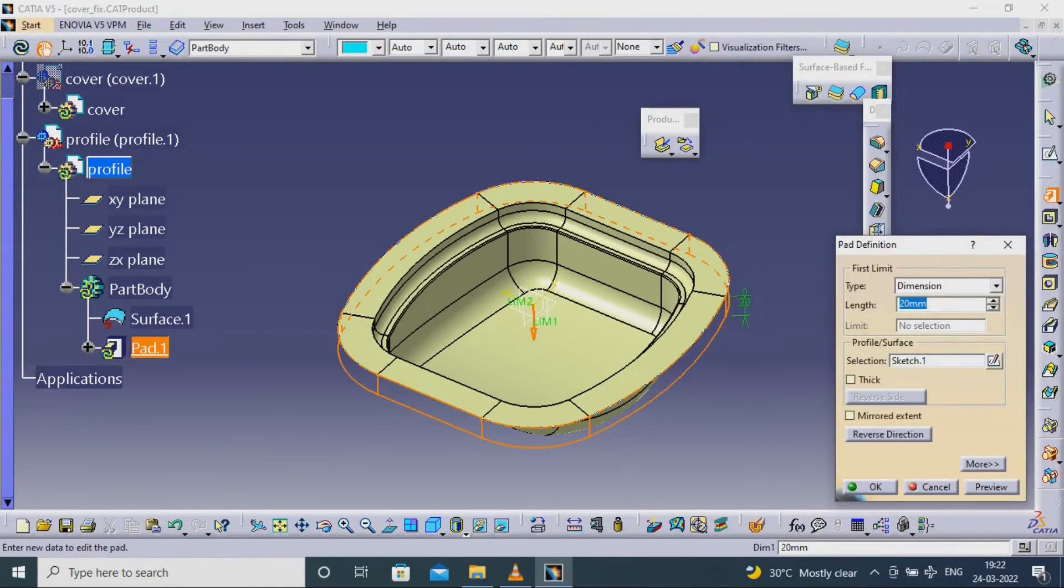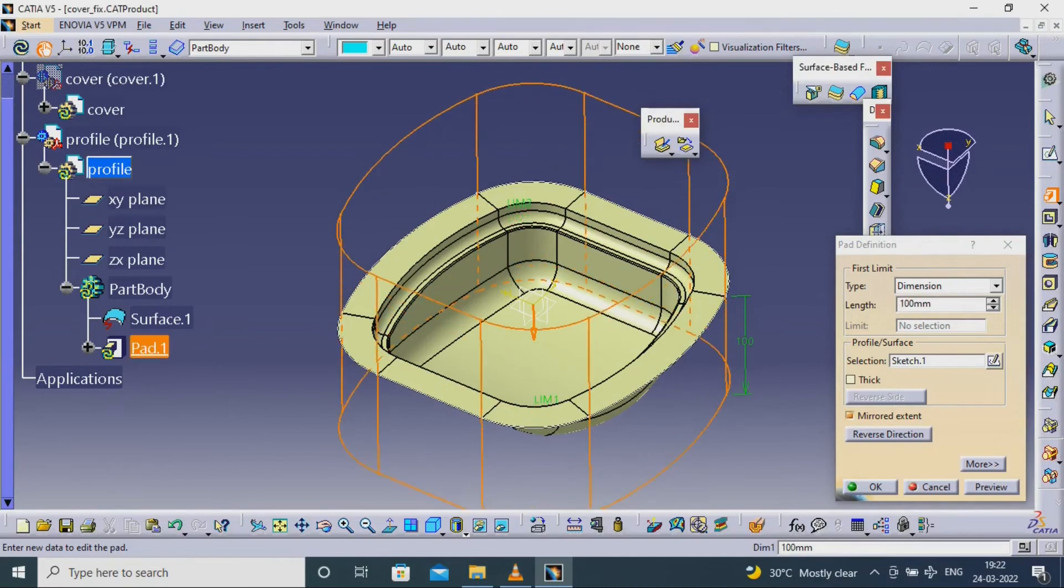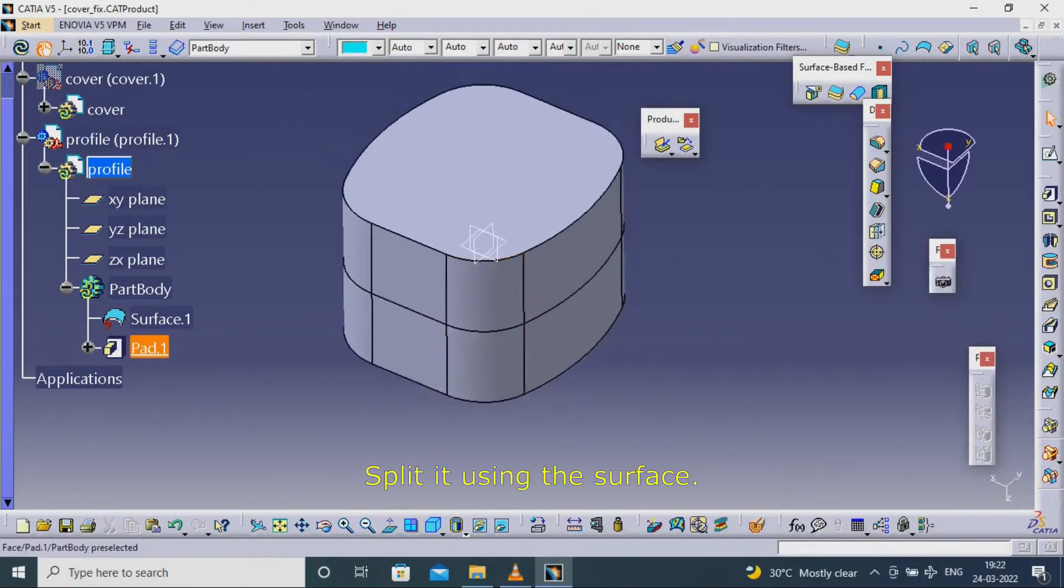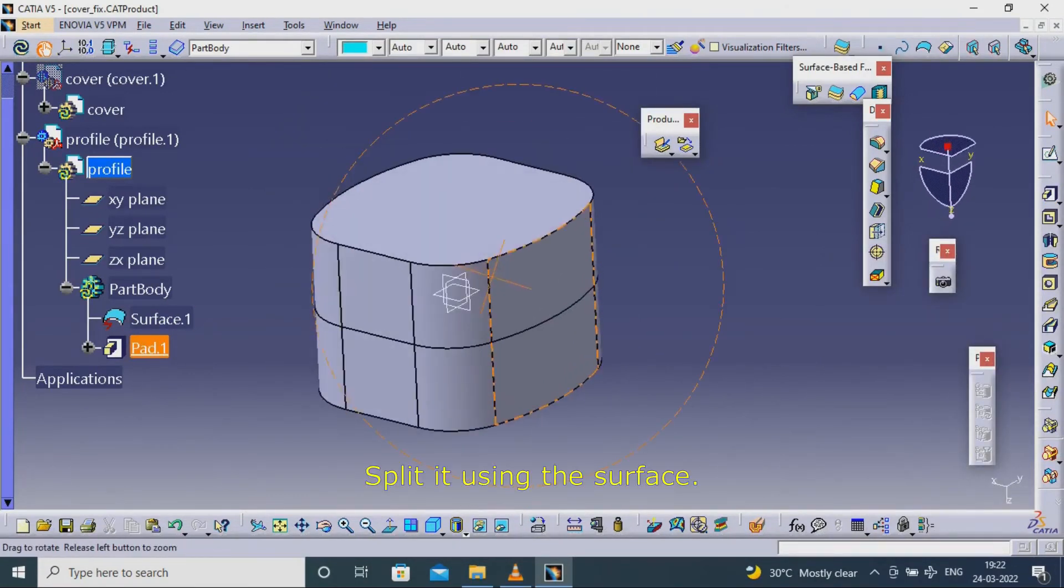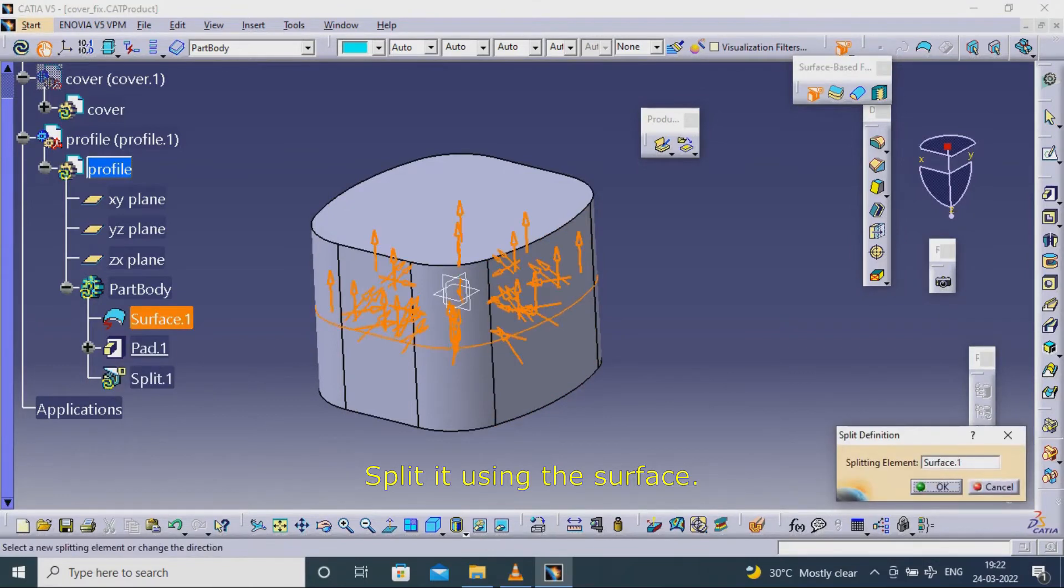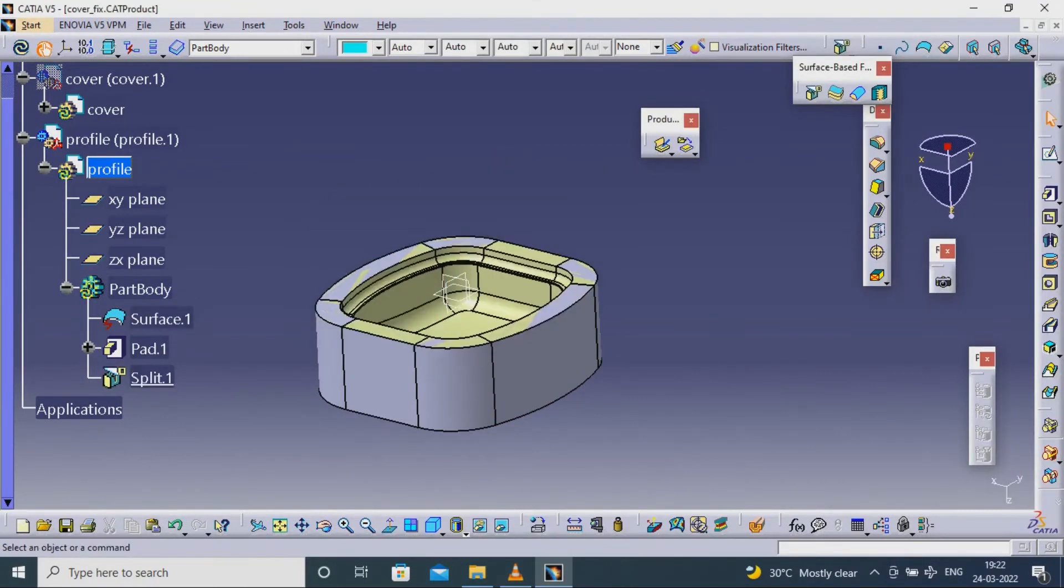Select the part and split it using the surface.